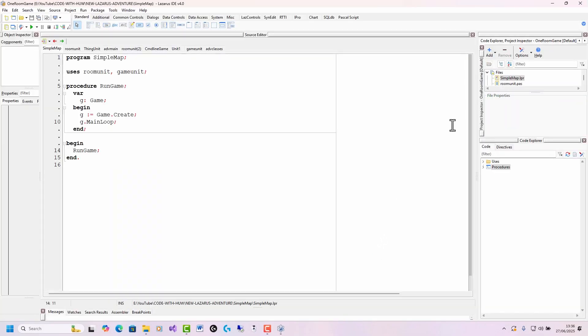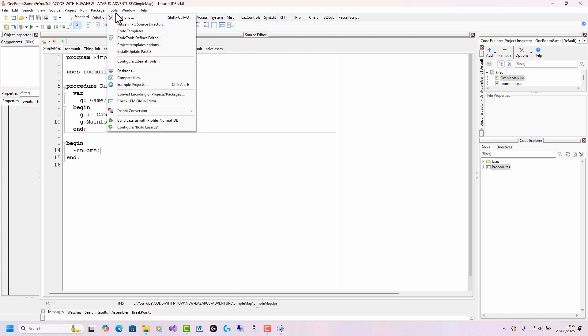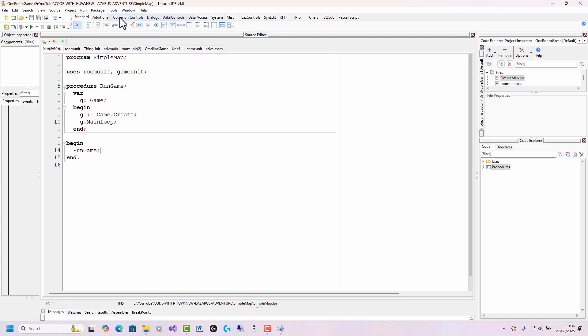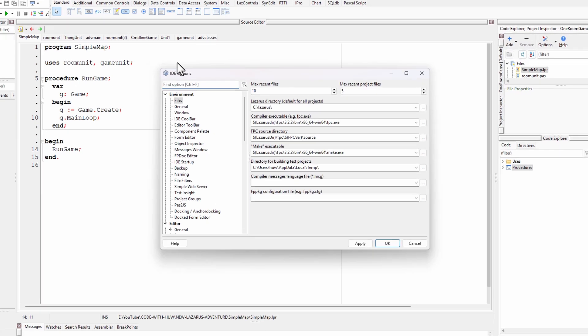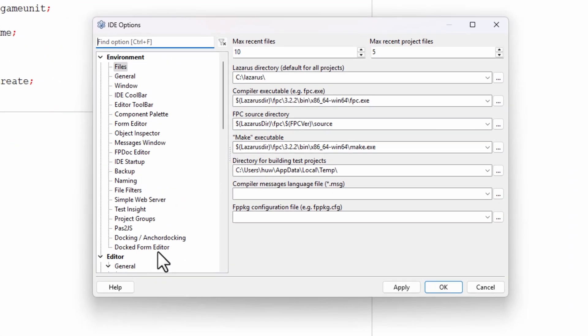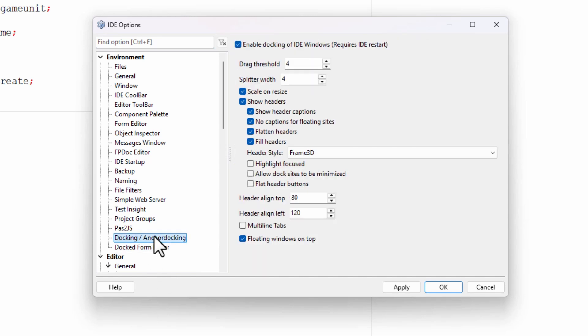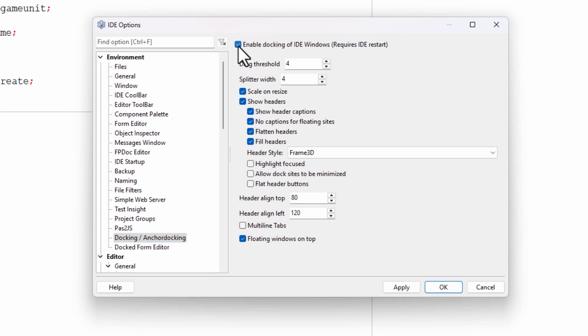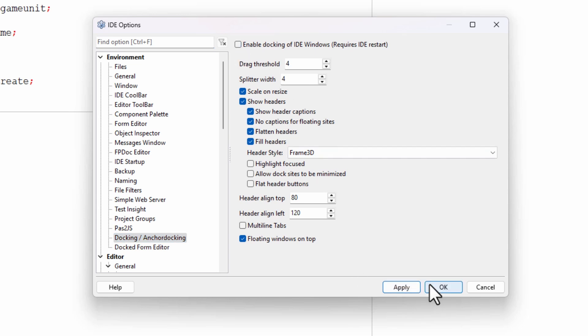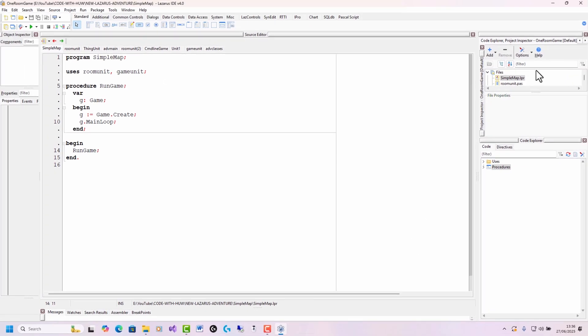And you can see that it's all in one docked environment. To show you the difference, I can change that to tools, options, and I can select docked form editor. Unclick this option up here. And similarly for docking, this is for all the tool windows. Unclick this option up here. Apply OK. I need to restart Lazarus.